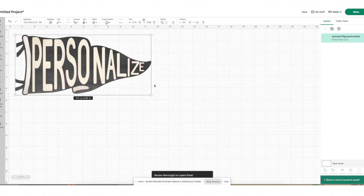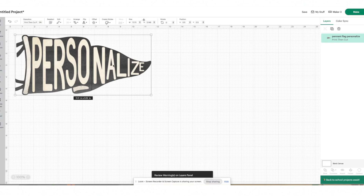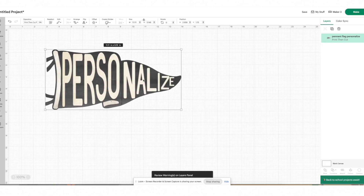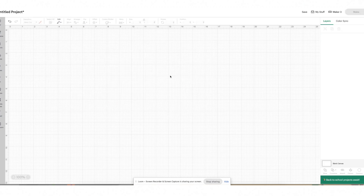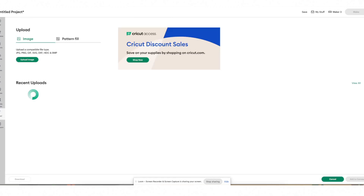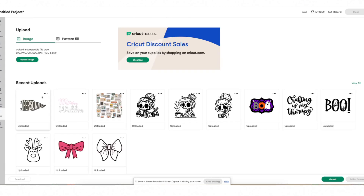Because we went from the canvas side, it's going to go ahead and place it on our canvas. If I delete it from the canvas and go back to upload, you can see it will be right there in my recent uploads.